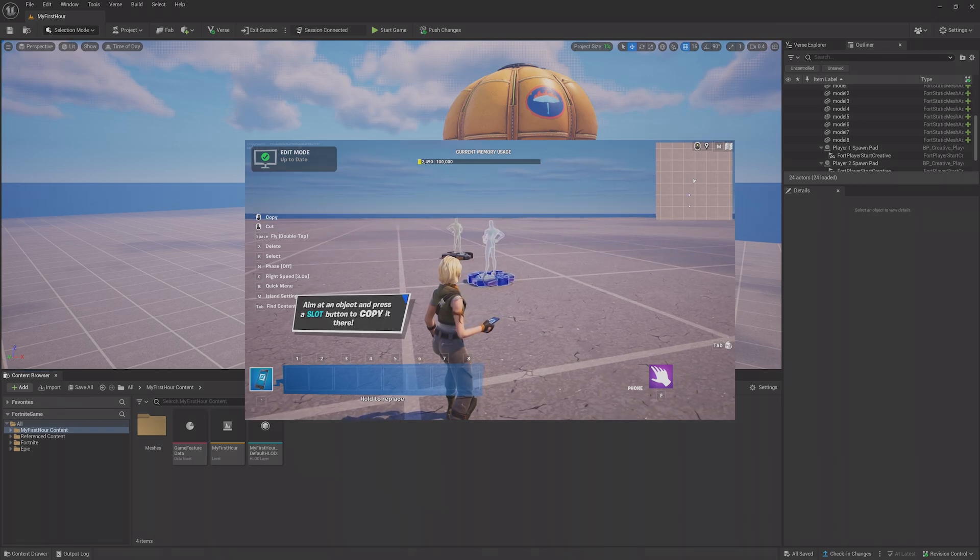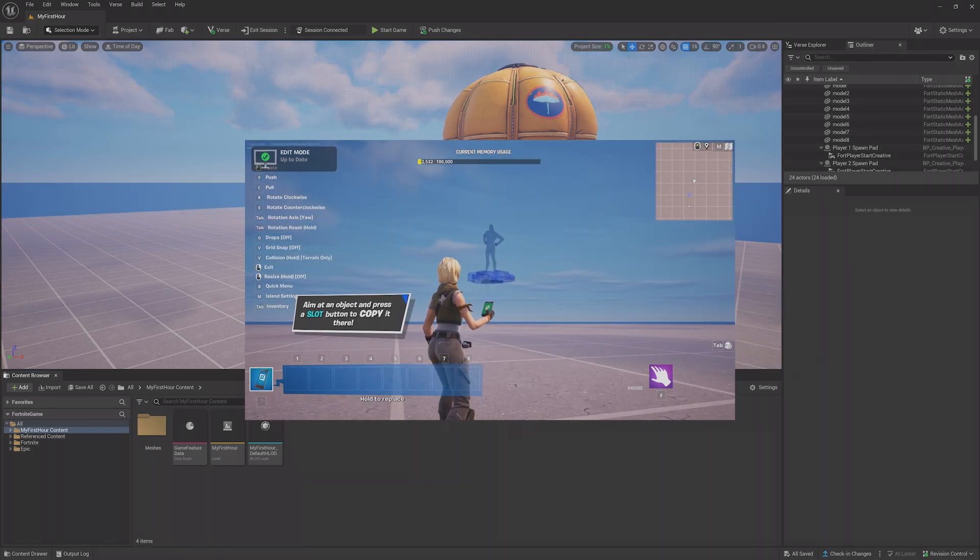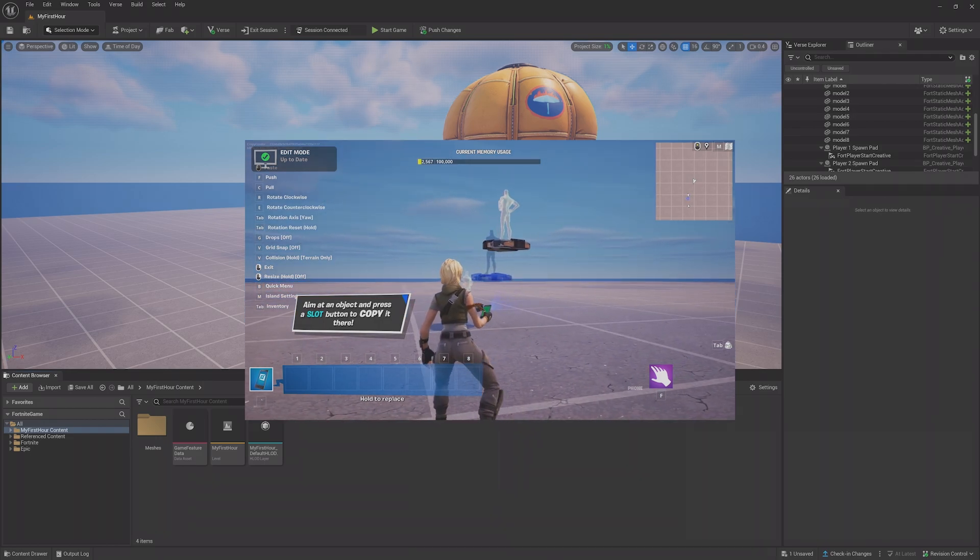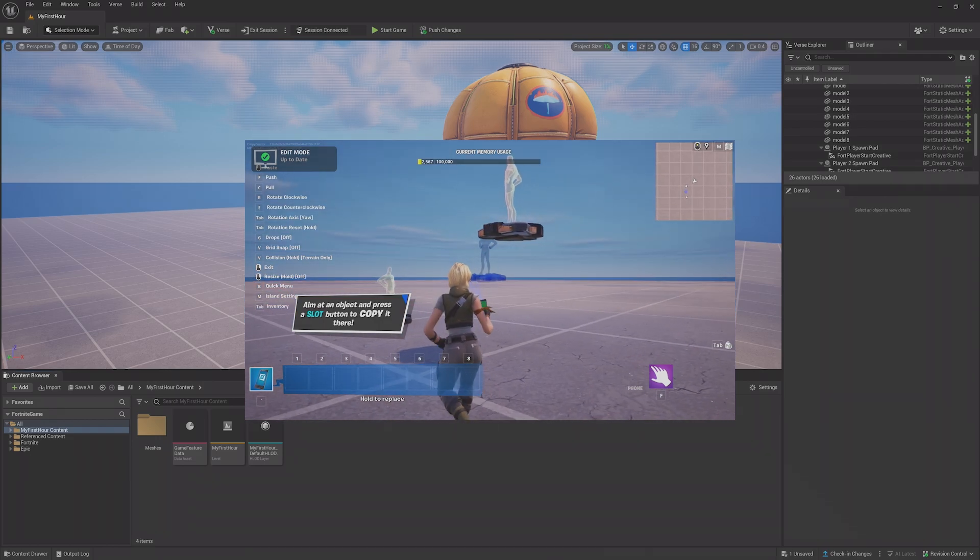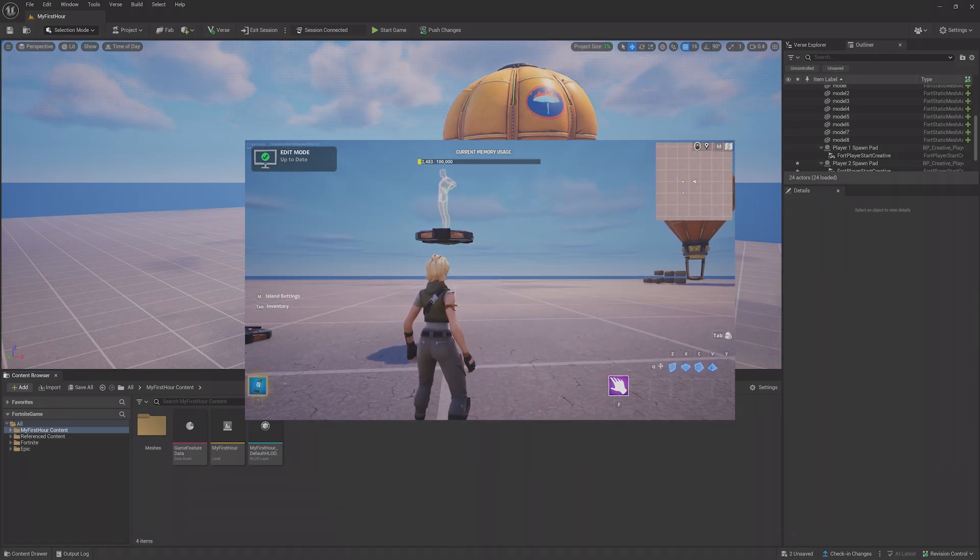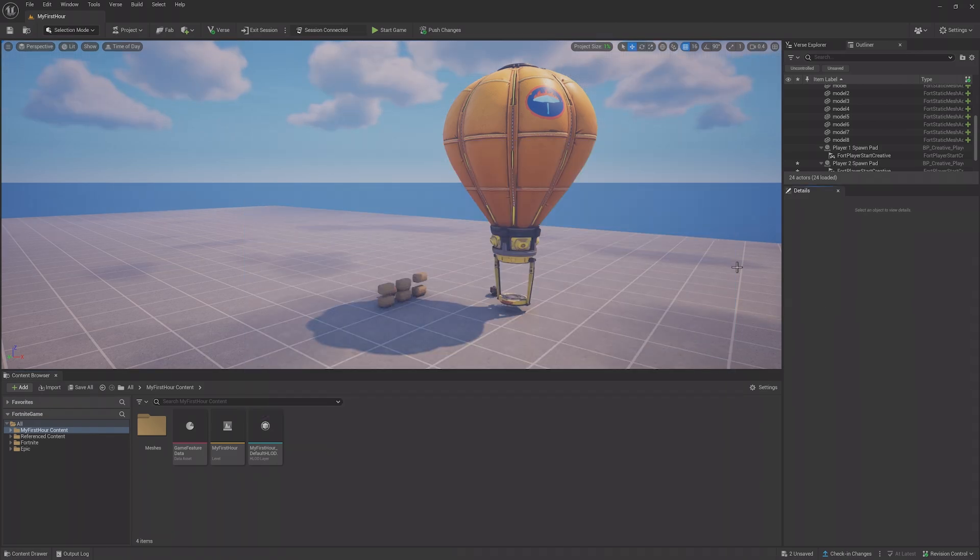While in a session, you may make some edits in the editor, like adding a new prop and moving things around. In these cases, you'll need to push your changes from the editor to the client by clicking the Push Changes button at the top.